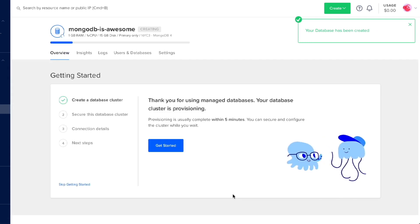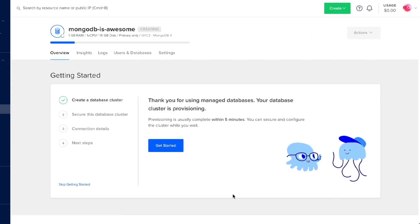And that's all it takes to start up a MongoDB instance on DigitalOcean. Now we just wait for less than five minutes for our database to get spun up, and we can start connecting to it and using it. But while we're waiting for our database to get created, we can go through some quick getting started notes.